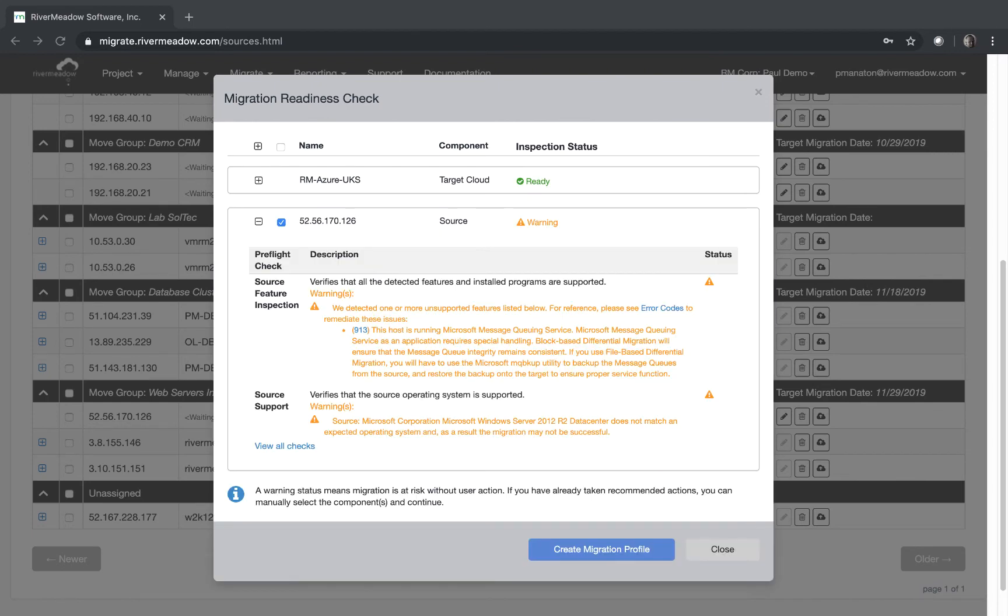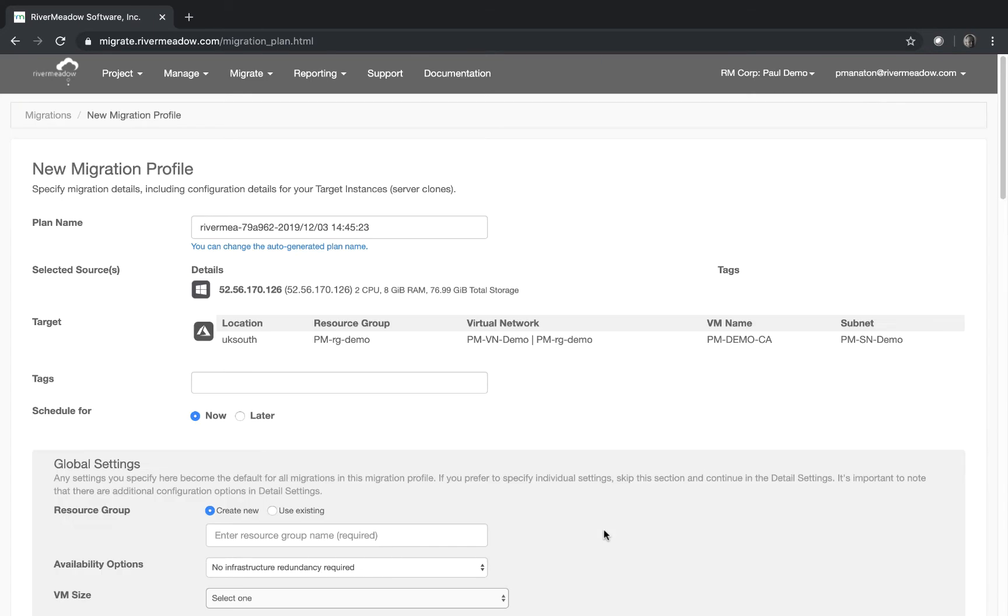Now you see we get a couple of warnings. Now one of those is about the operating system so we can safely ignore that in this case. The other one tells us that we have messages queuing running and that we need to be careful about how we migrate this machine. Again we can safely ignore that. Now we can go ahead and create the migration profile.